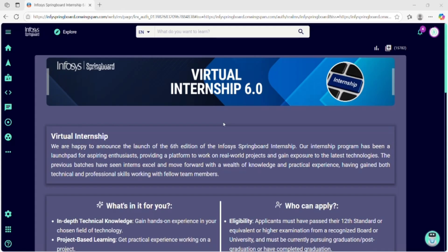When you open any course, just scroll down to the final section — the self-assessment test or the assessment — and attempt the quiz directly. If you pass it, you get the course completion certificate instantly. No need to go through every video or article. This method saves time and helps you finish multiple courses super quickly.